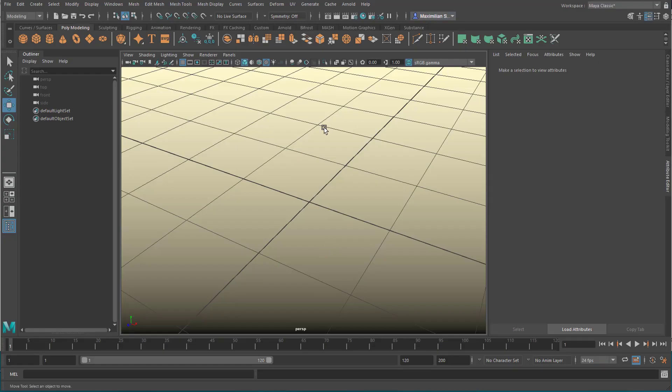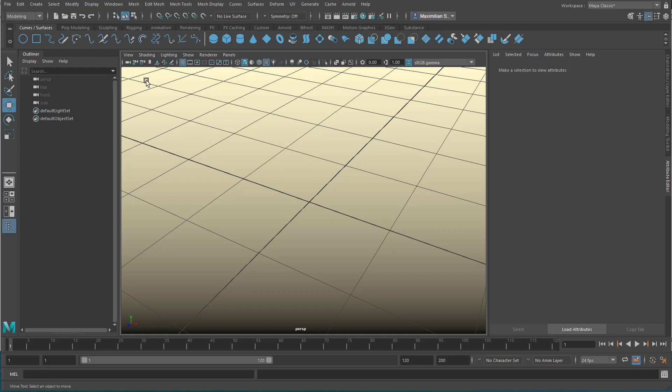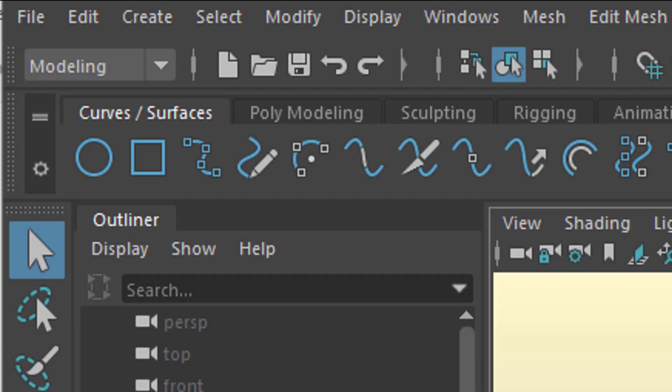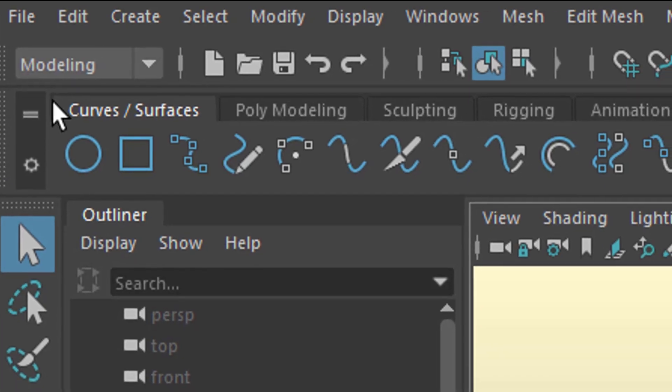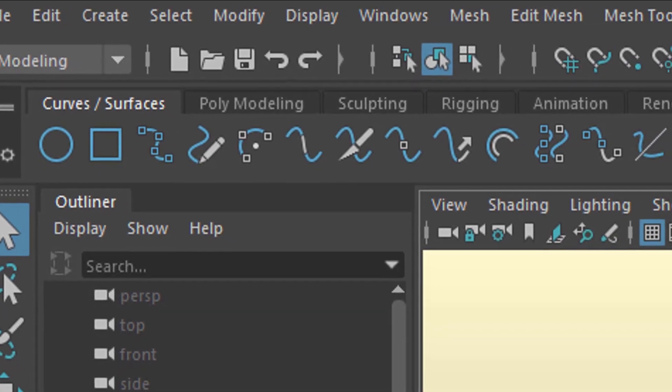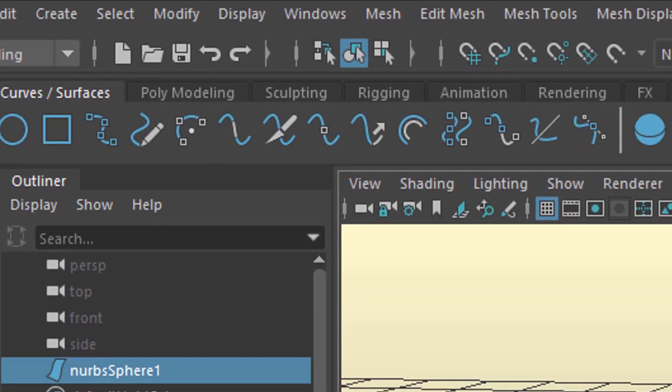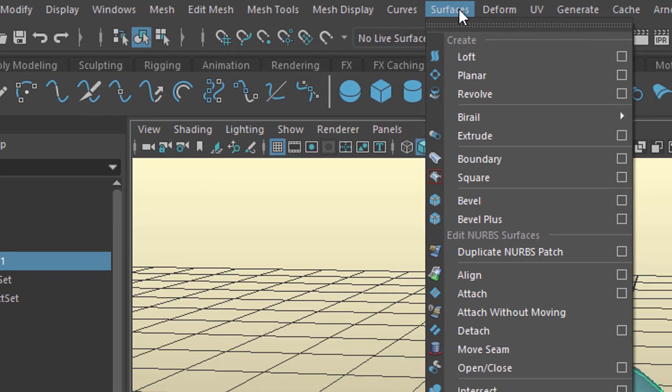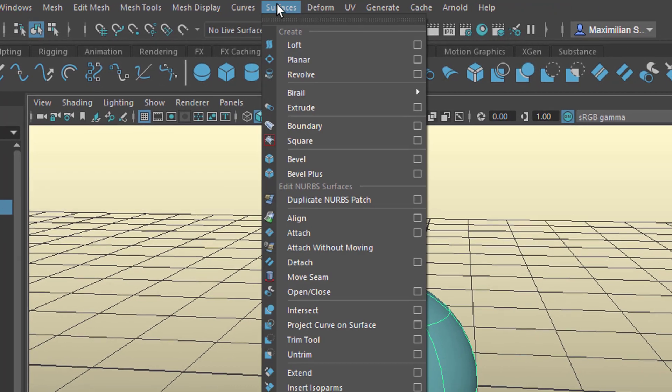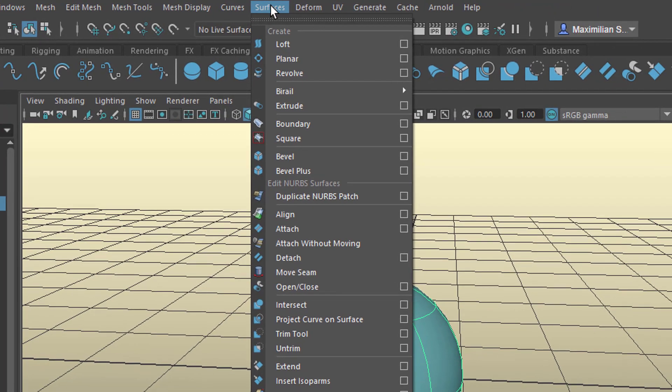So let's create a NURBS sphere now. Go to curves and surfaces, and here is a NURBS sphere. When you're under modeling, you see the surfaces menu here. These are the NURBS curves, these are the NURBS surfaces.